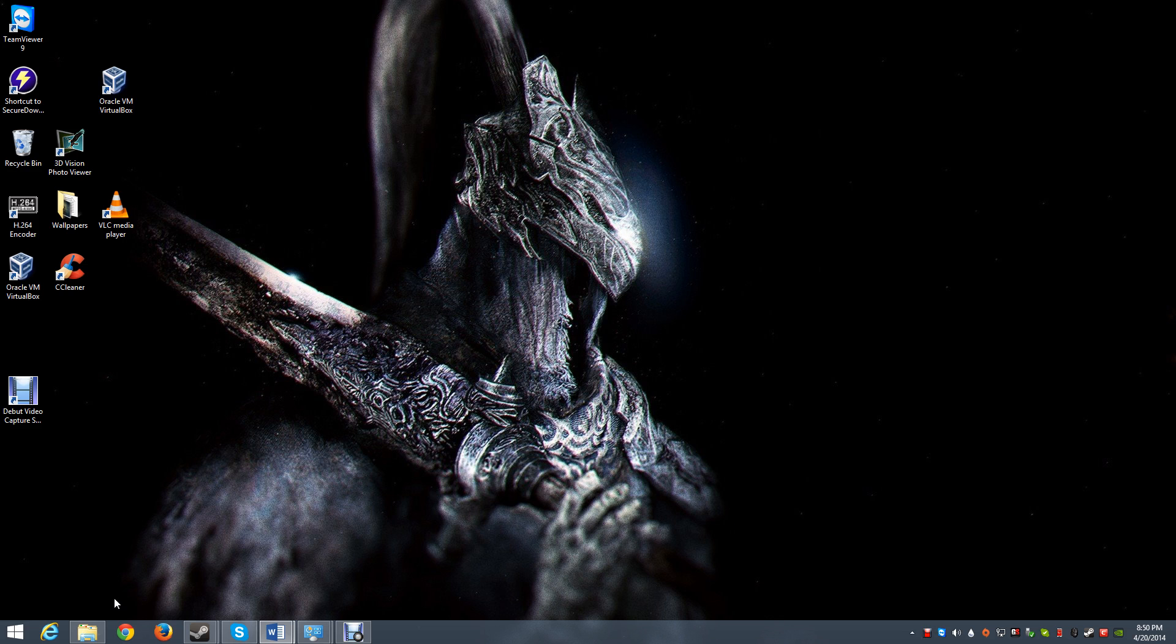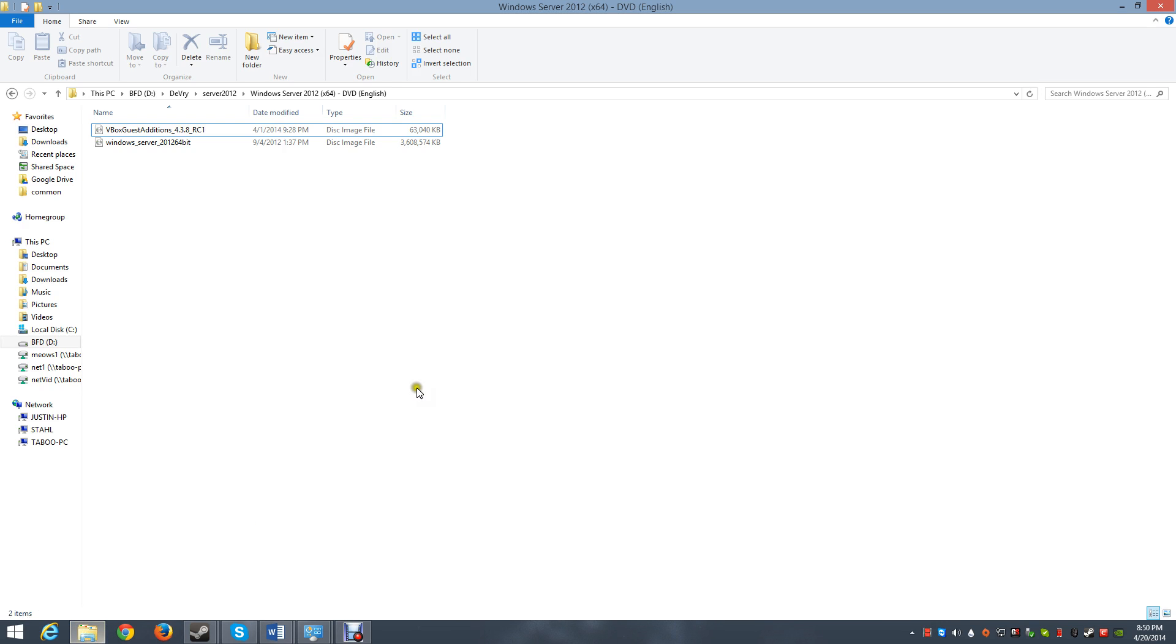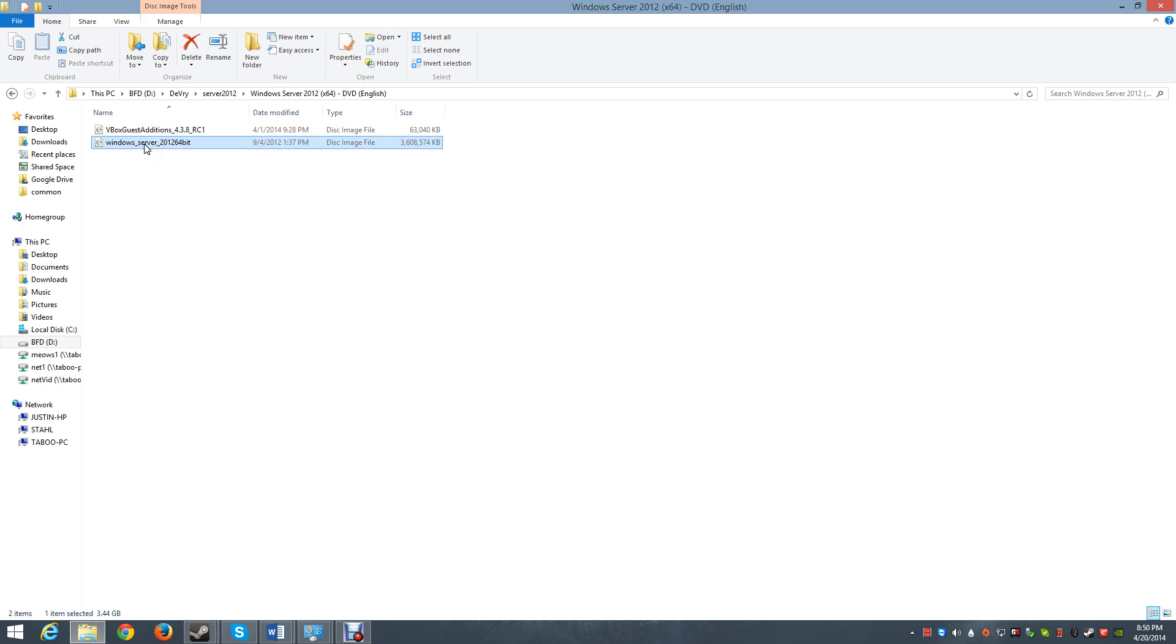What you need to do is get an ISO image of the software you need, like I have Windows Server 2012 right here, and just Windows 8 or 8.1, it doesn't matter, either one is fine.